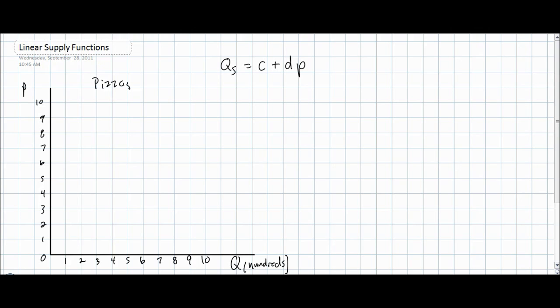Welcome to another video lecture from Welkers with Economics. Today's lecture is going to explore the concept of a linear supply function, which is a new component of the IB Economics Higher Level Syllabus. In our previous lecture, we discussed linear demand functions, which displayed the law of demand and the downward sloping relationship between a demand curve and the price of a good. Today we'll be exploring the direct relationship between the quantity supplied of a good and the price for that good.